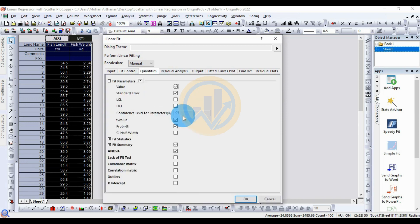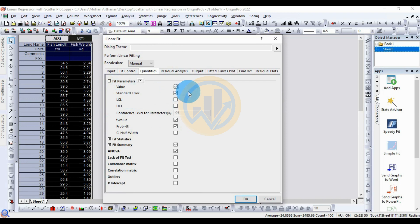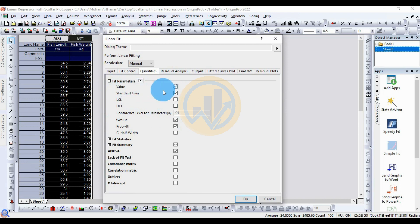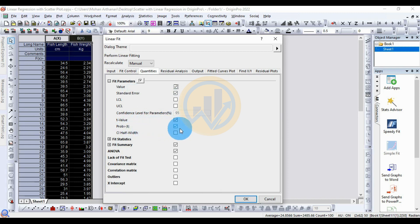Next is the Quantities section. The first one is Fit Parameters. Select the checkboxes for any analysis you want. Select the value and the standard error. Also select the T-value and the p-value checkboxes.